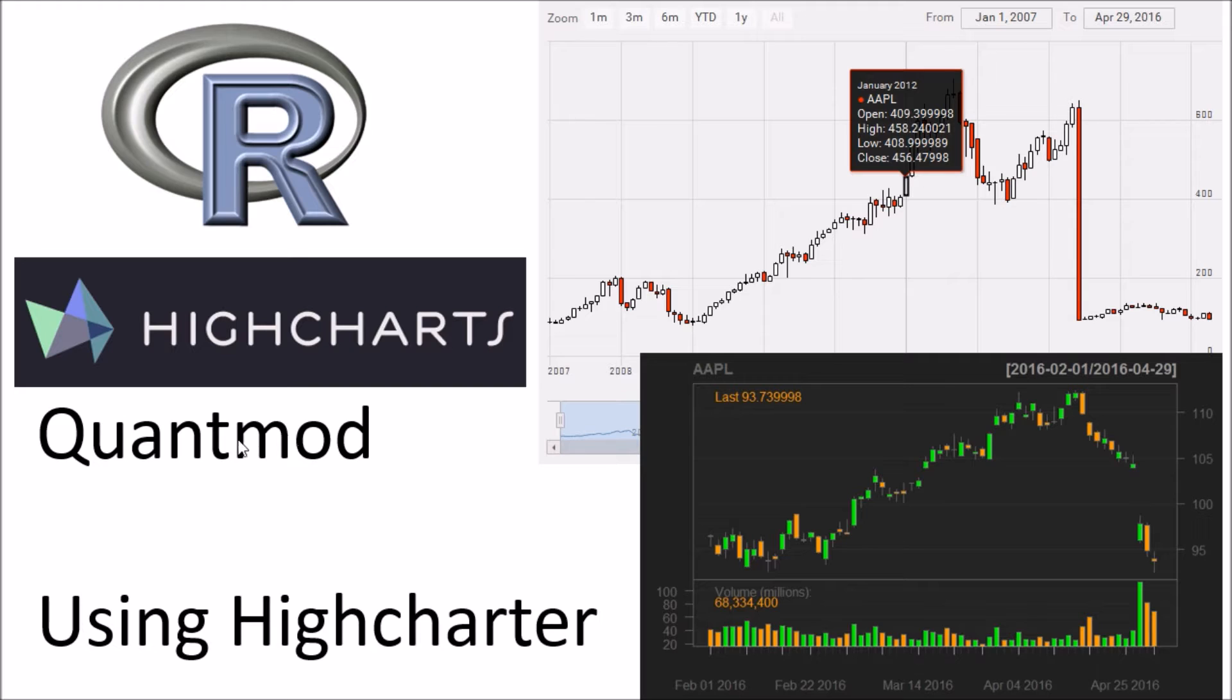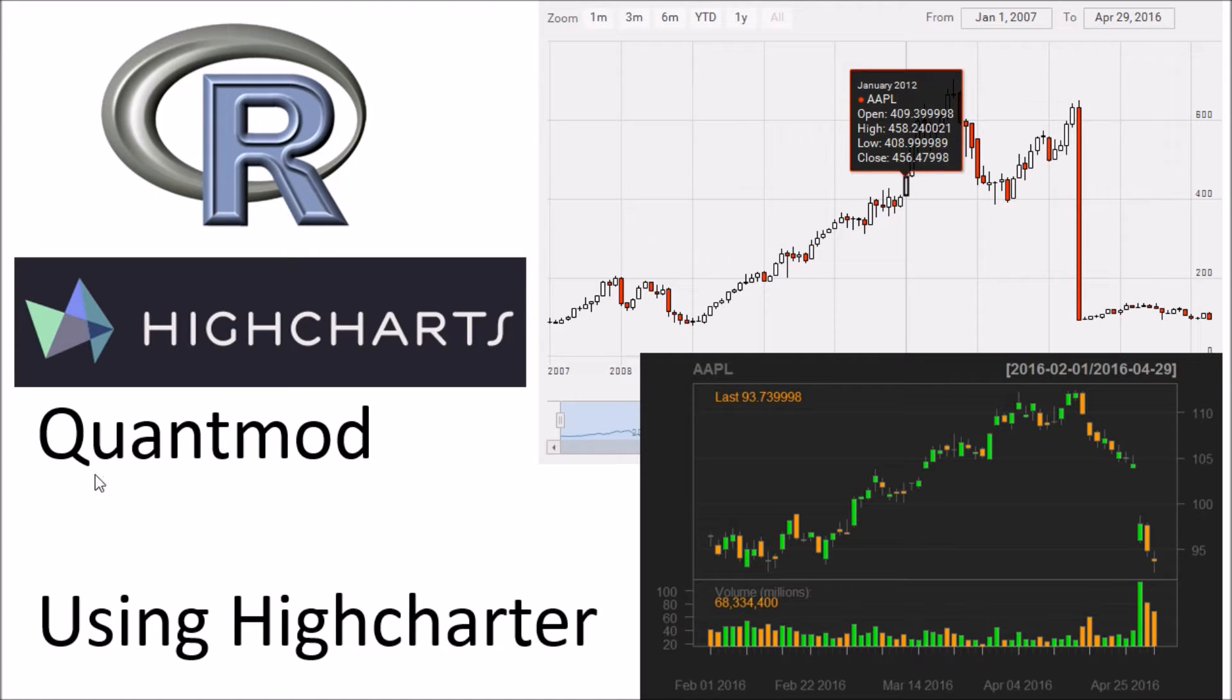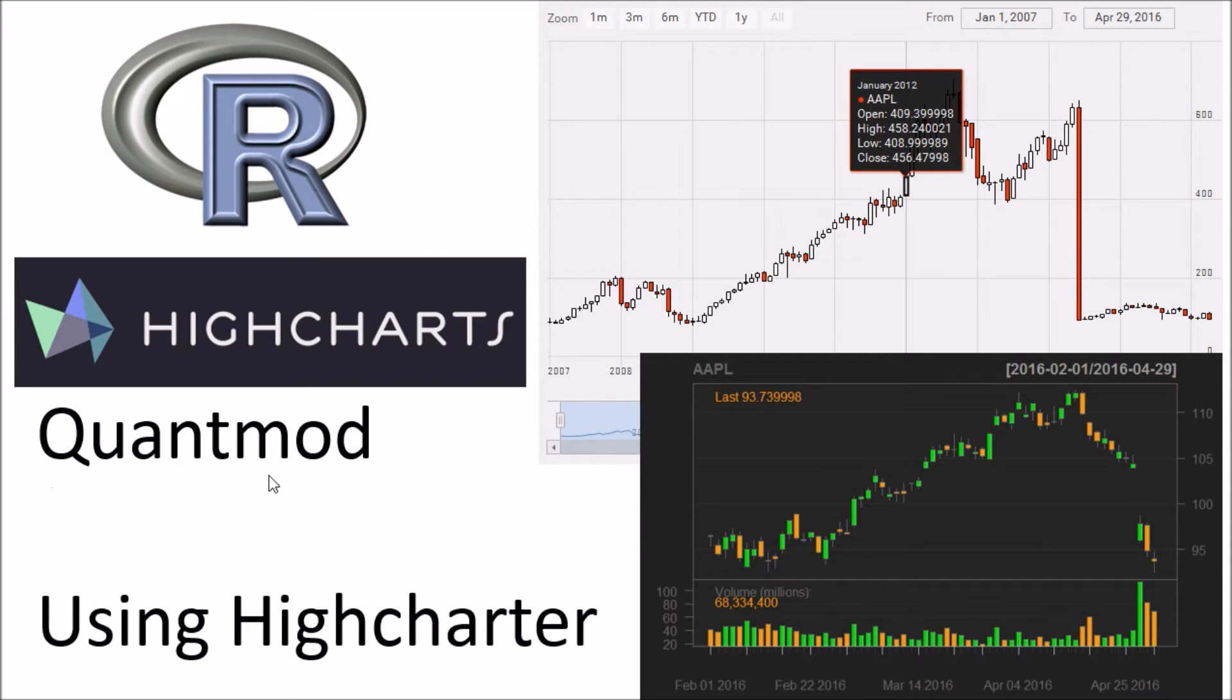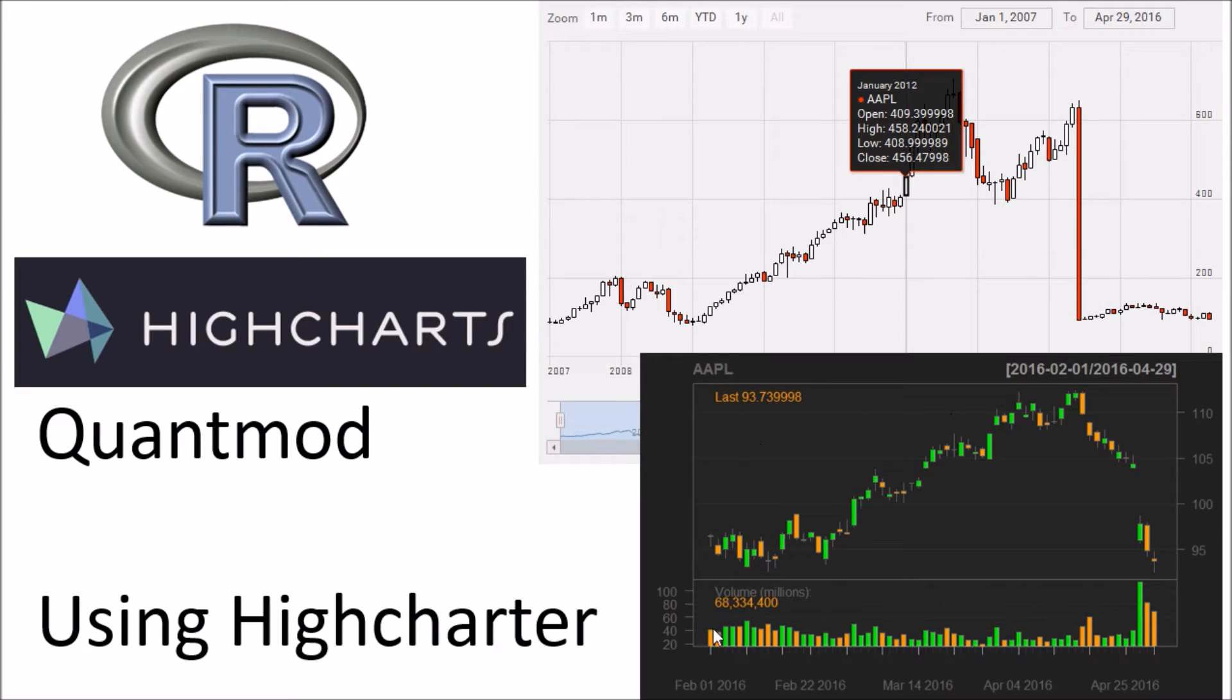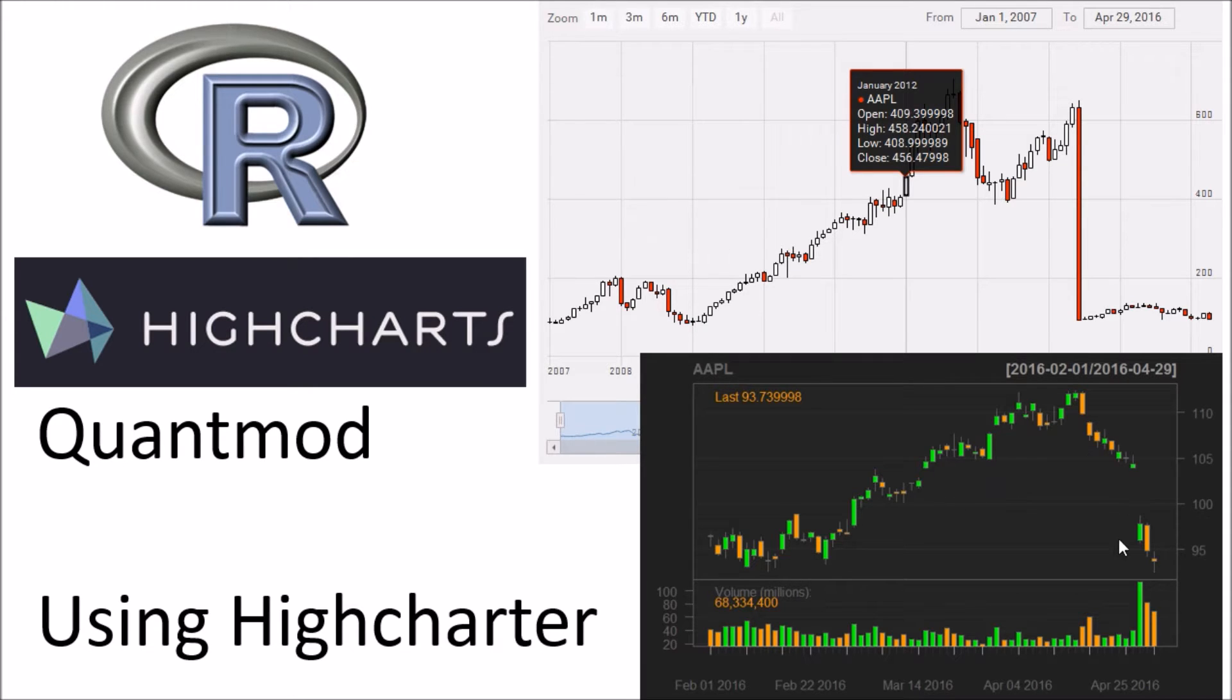Again I've covered both QuantMod and HiCharter in a separate video so I recommend you take a look at those earlier videos if you're not familiar with either of these two packages. In summary, QuantMod is a great package to retrieve financial stock data. It allows you to create very rich charts and it allows you to do things like technical analysis and display technical analysis on the chart.